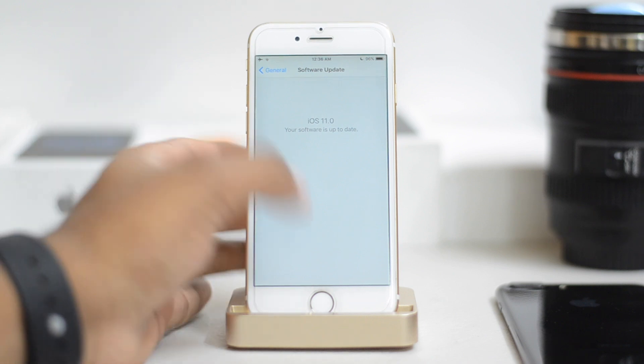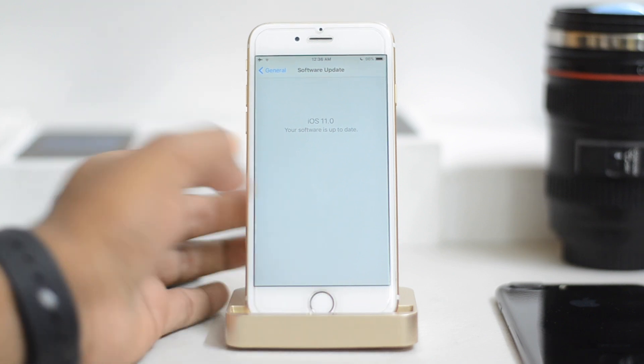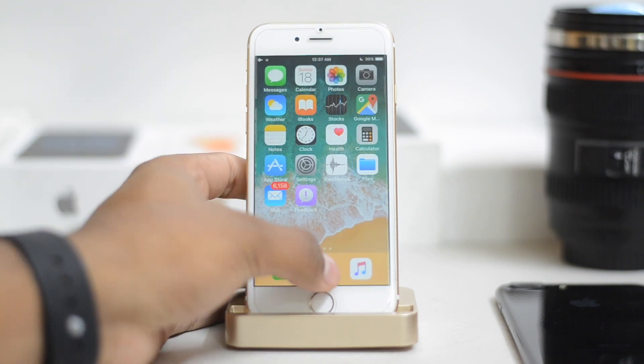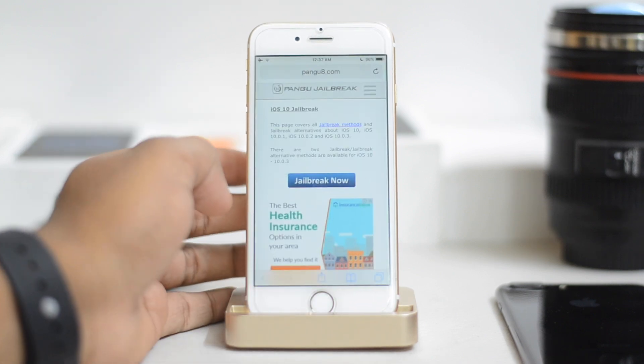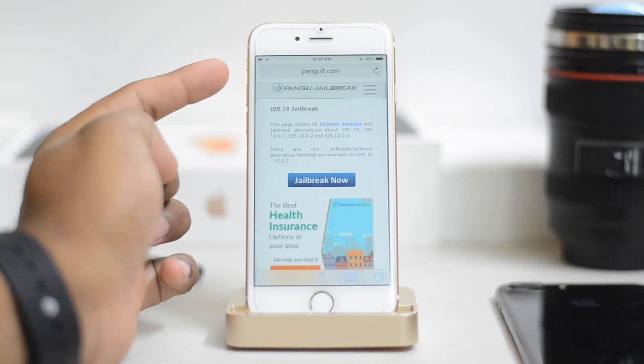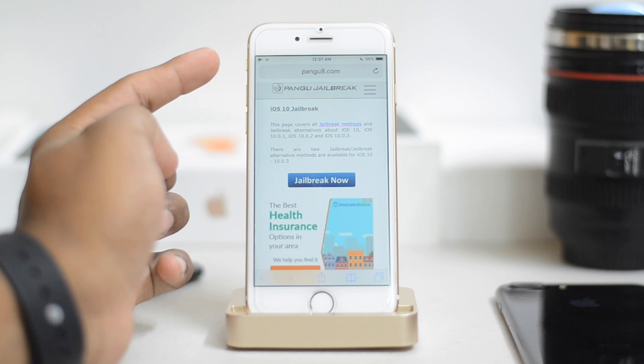So once you're set, just jump over to Safari. Open this link. The link is just down below the like button.